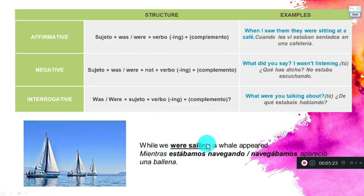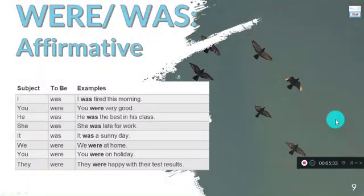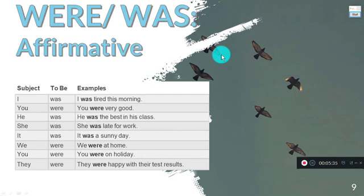'While we were sailing, a whale appeared.' — Mientras estábamos navegando, una ballena apareció. Here we have 'were sailing' — the verb 'to be' in the simple past combined with the verb in -ing.